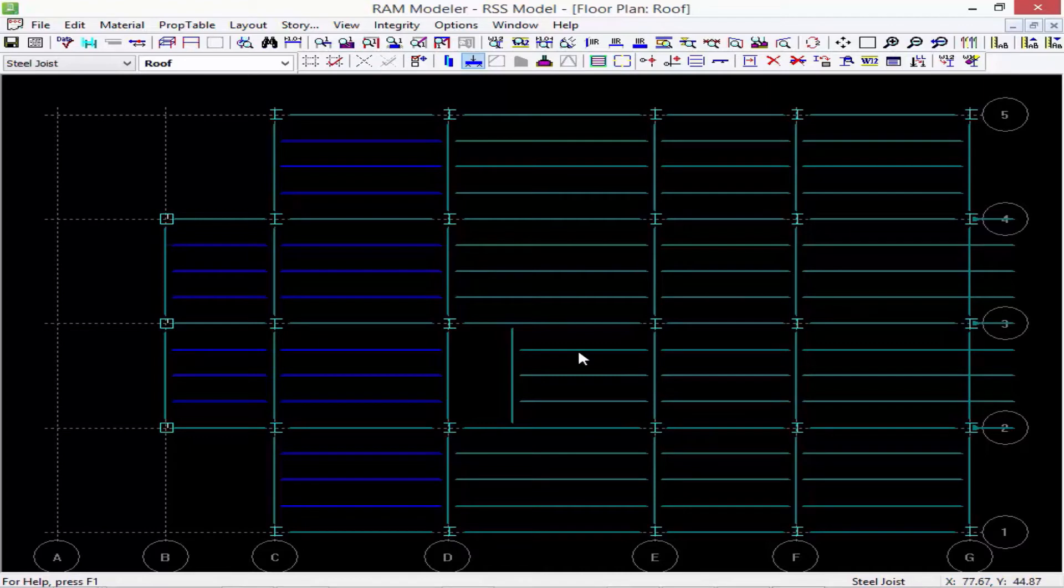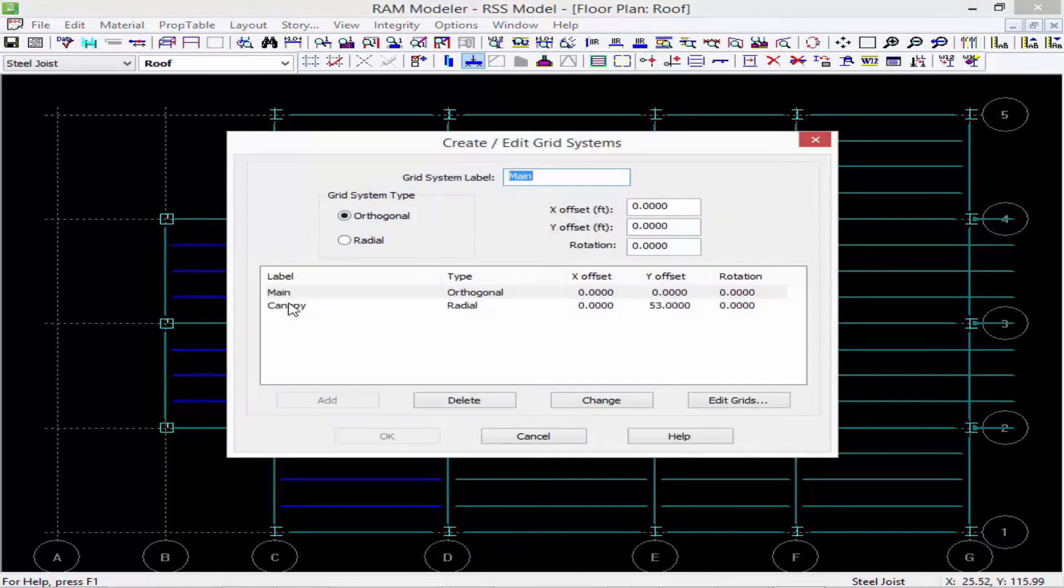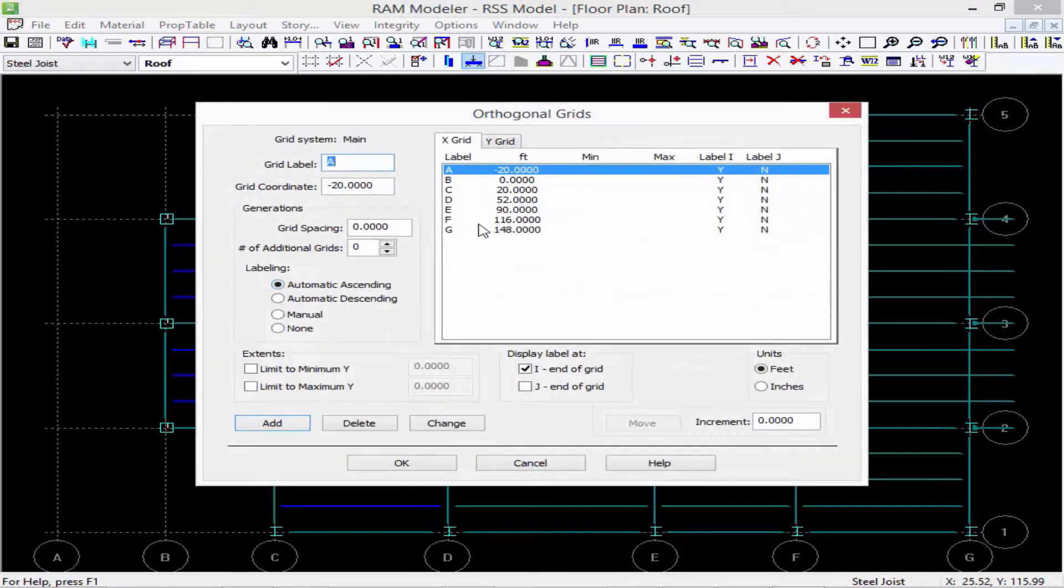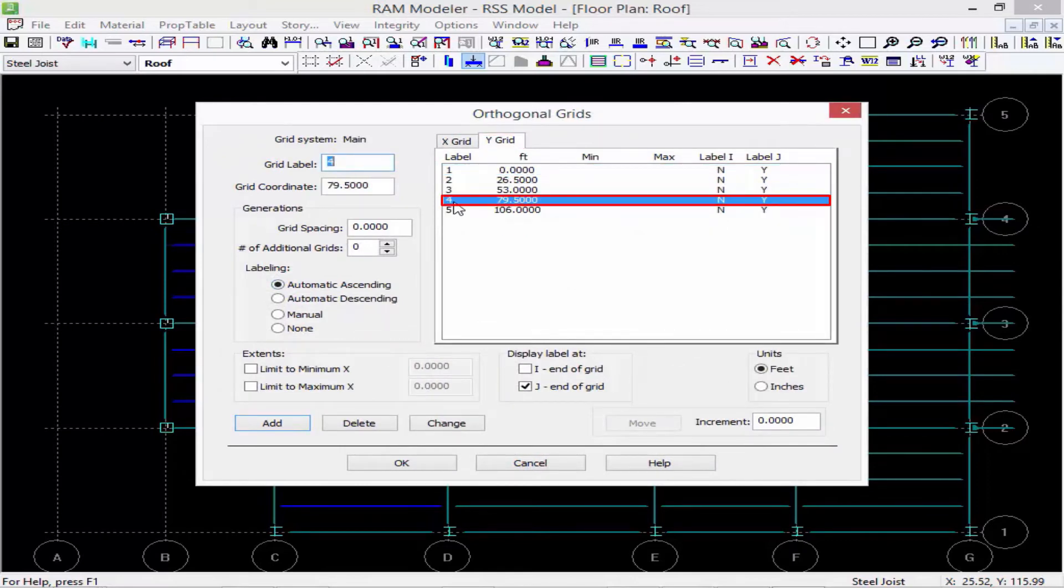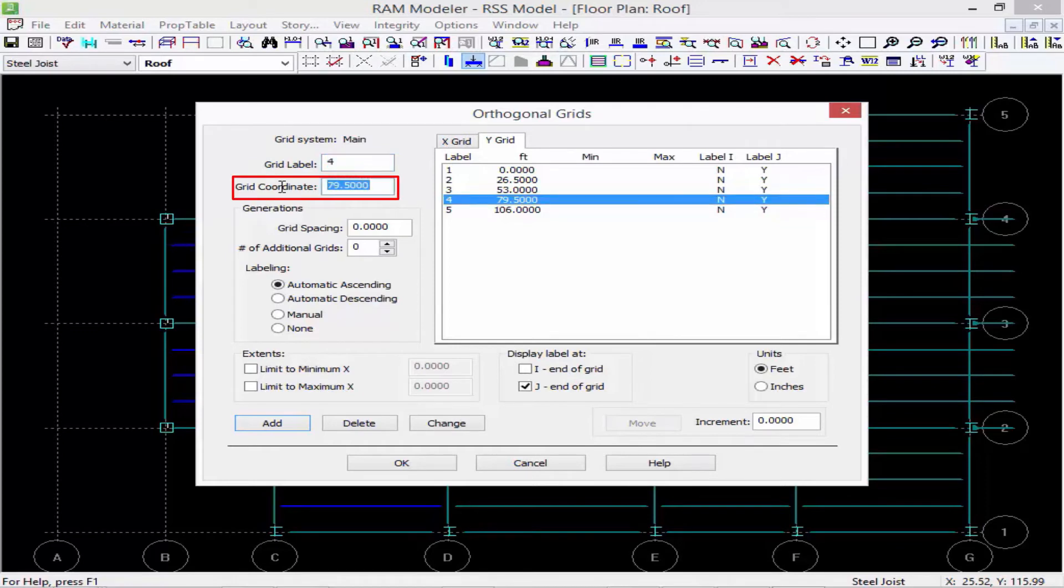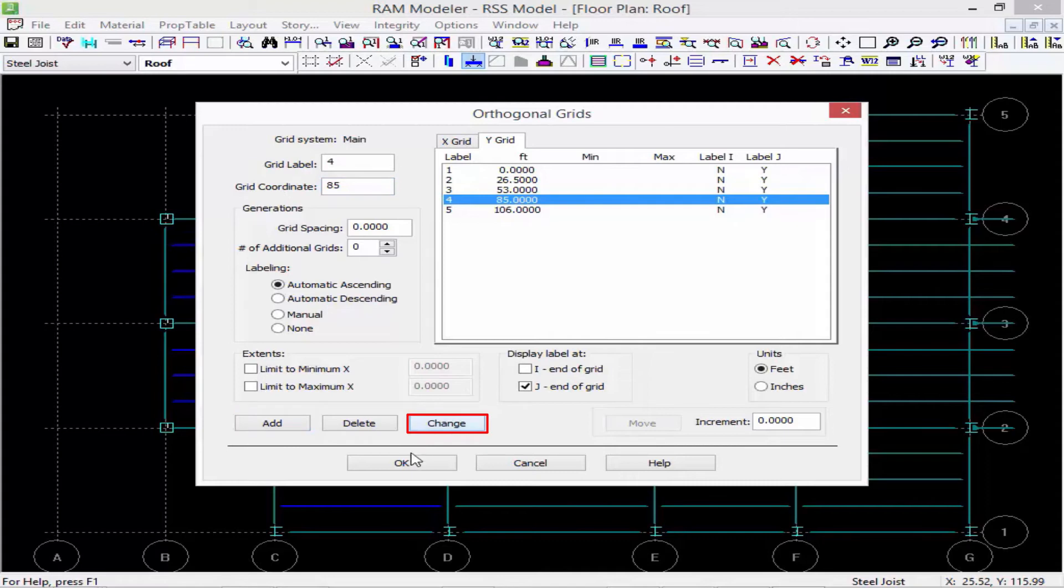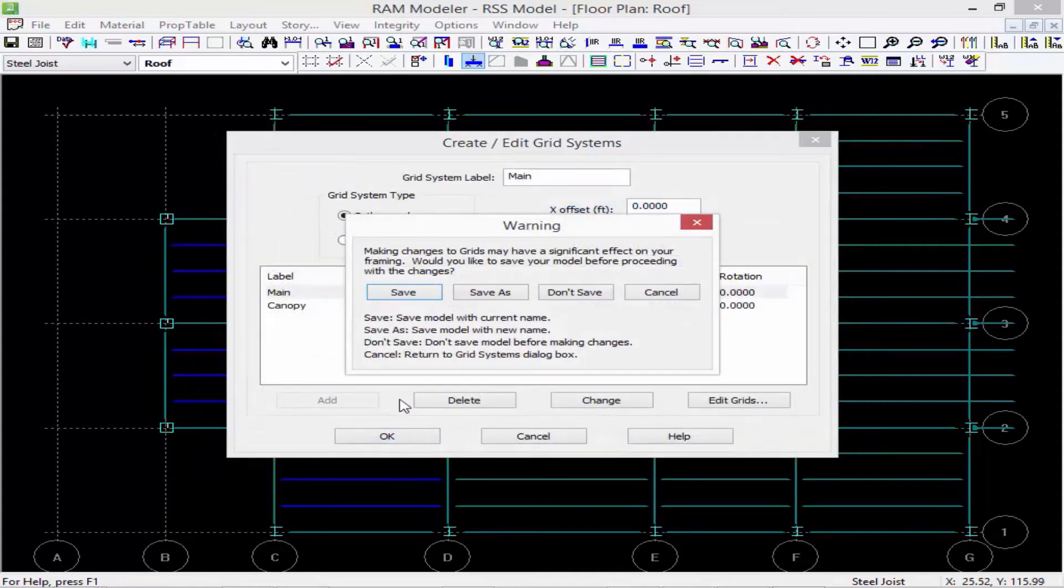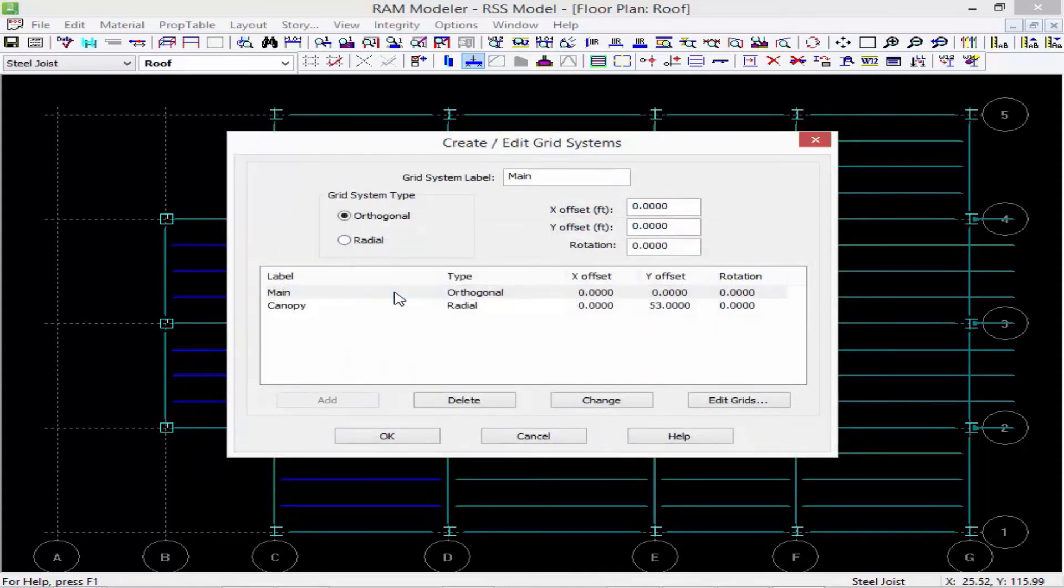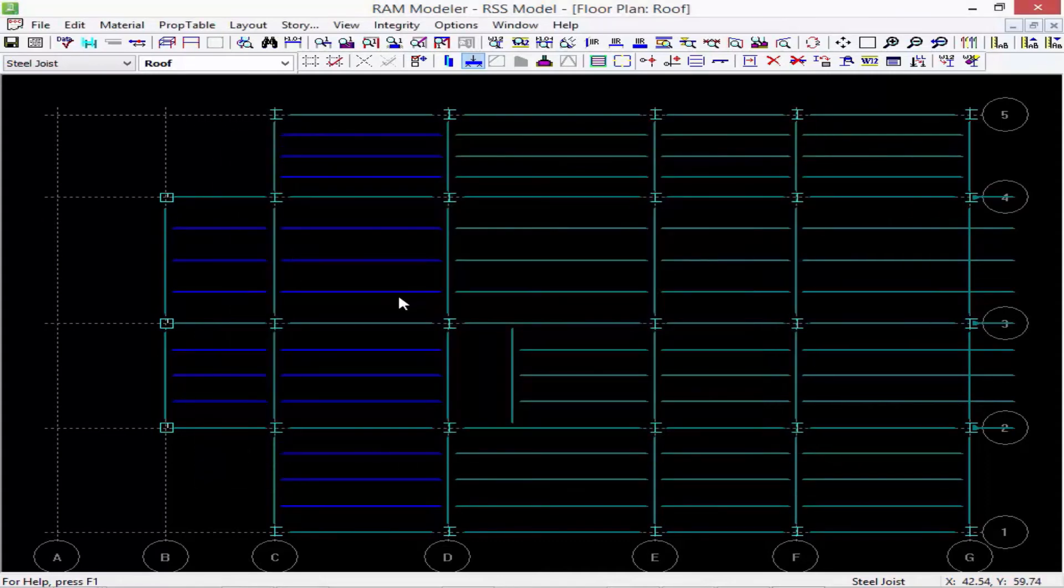But let's say, for example, I moved grid line 4. So let's go back up and we're going to again edit our main grid system. Let's go to our Y grids this time. And for grid line 4, let's move it up to about 85 feet. So I'm going to enter my new coordinate, click change, and then OK. And now you can see that grid line 4 moved.